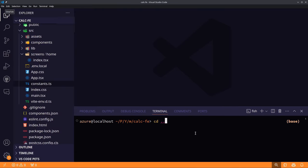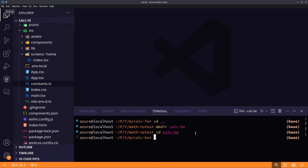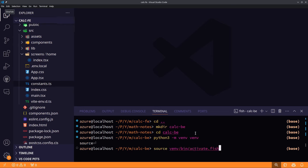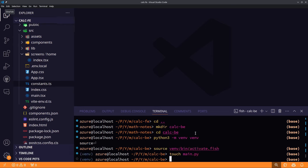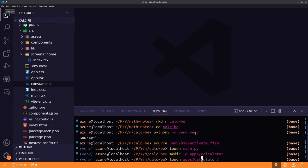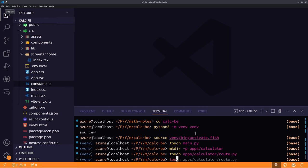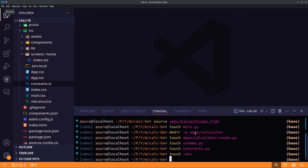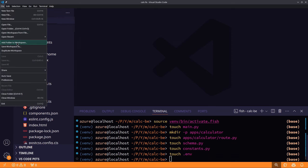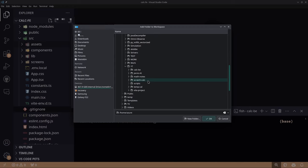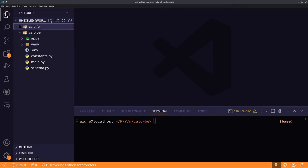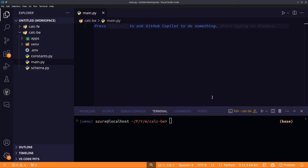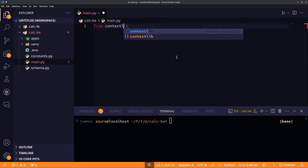Let's create the Python backend project directory and a Python virtual environment to keep dependencies separate. I use a Django-style project structure: we create an apps folder with a calculator app inside, along with a Pydantic schema file, a constants file, and a .env file. We'll be using FastAPI for our backend instead of Django.